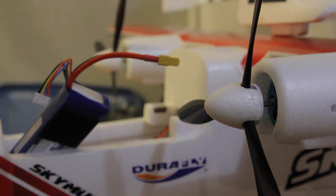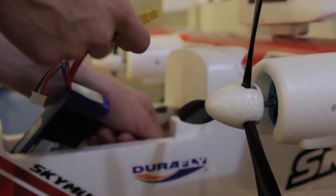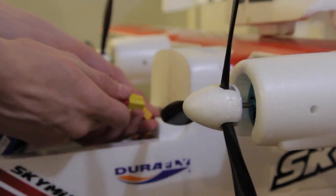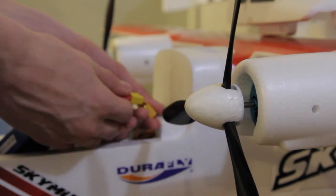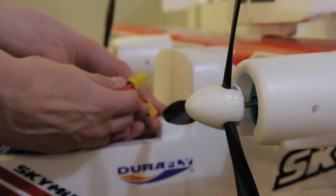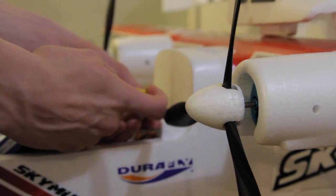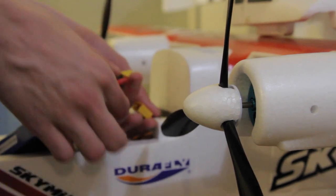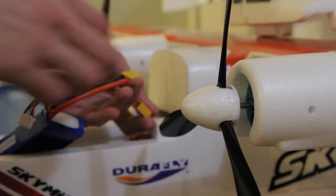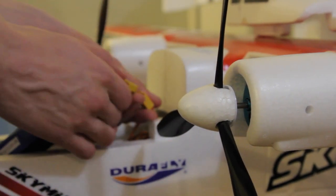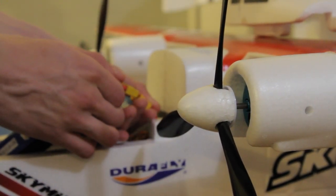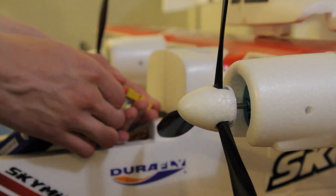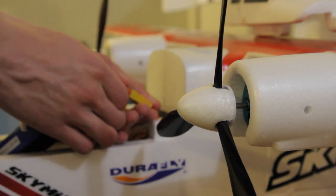Now when you start up a model like this, the ESCs are going to make a sound and that means they are calibrated and ready to go. You also watch the propellers closely and they will twitch slightly, which means that the connection is there.